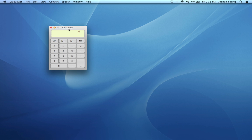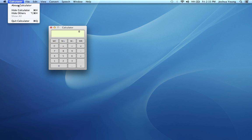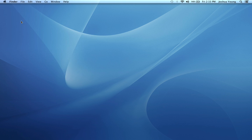You see the application again. So I'm just going to go to Calculator and Quit Calculator, and we're done.